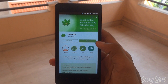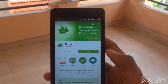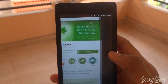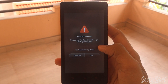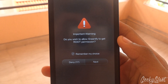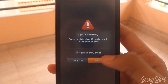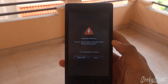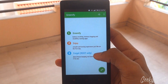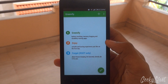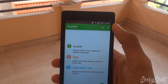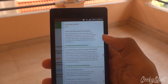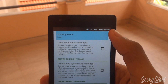an app called Greenify. It's just a simple app, just one to two MB. Once you have installed it, open it. It's better if you have root permission — click on next, next. If you don't have root permission, no problem — just go to the experimental features and set the working